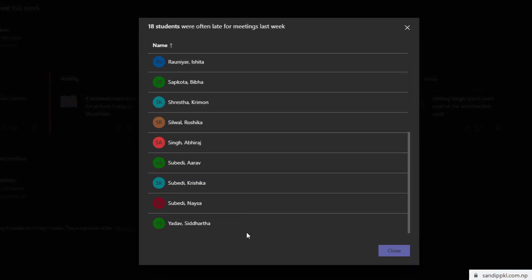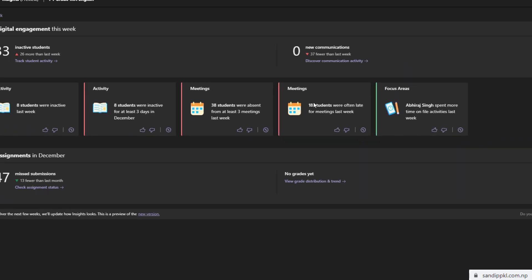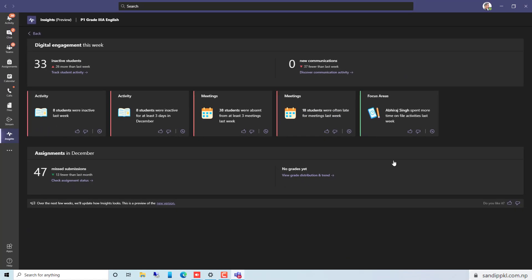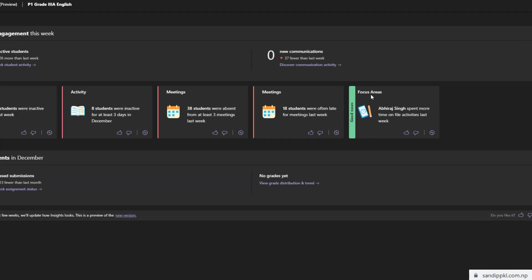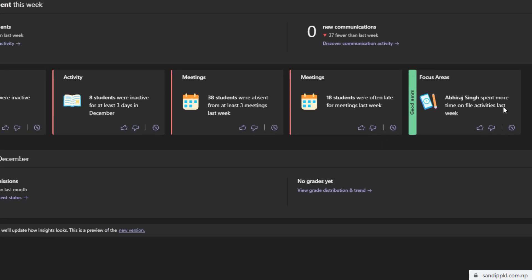By this way from here you can get the list of the students who used to get late in your class too. And here you can see many focus areas. There is one message: obviously spending more time on file activities last week. You can also get reports about files too.